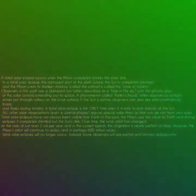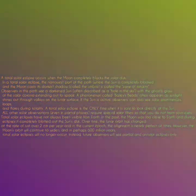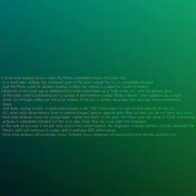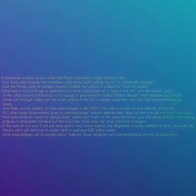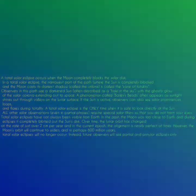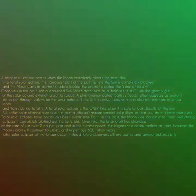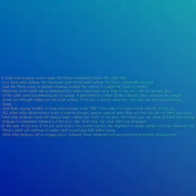A total solar eclipse is the only time when it is safe to look directly at the sun. All other solar observations, even in partial phases, require special solar filters so that you do not harm your eyes.